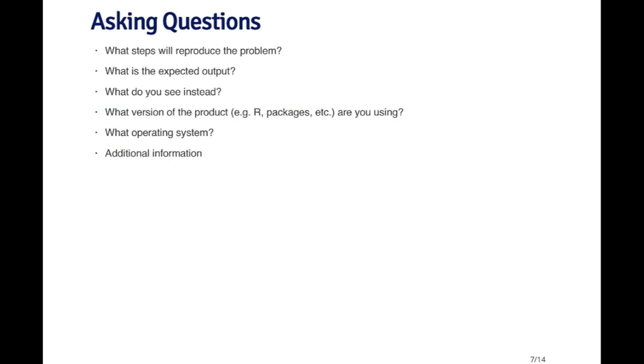When you ask a question on a mailing list, assuming that Google wasn't able to help you out, there are a couple things that you need to think about before you ask that question. First, is it possible to reproduce your problem? If someone else can reproduce your problem, it makes it a lot easier for that other person to figure out what the solution is going to be. If you can provide some code or a very simple example that will reproduce your problem, this will be enormously useful to everyone else involved. And if you don't do this, typically the first response that you'll get will be, can you please provide a reproducible example?